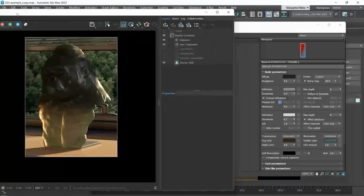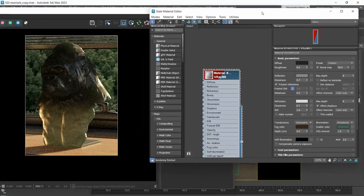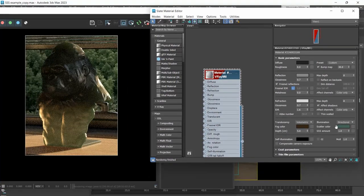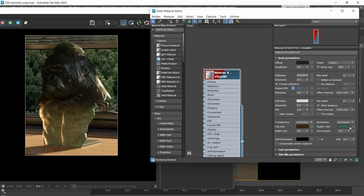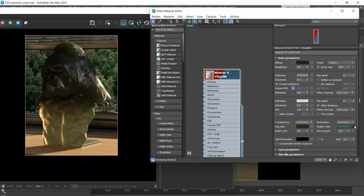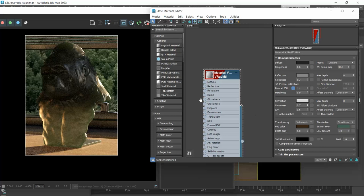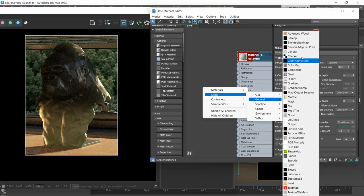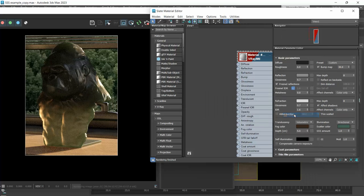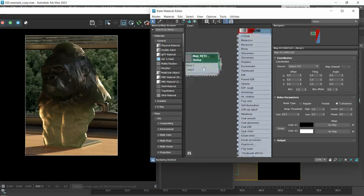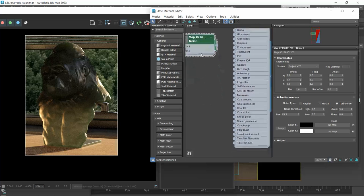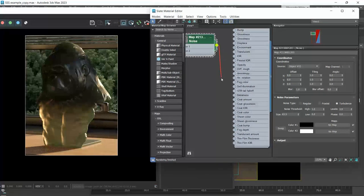What's also new in V-ray 6 is that apart from setting the scatter and amount color, we can also add a map. This will help us give more variation to the final result. Let me add a noise map and set it to turbulence.